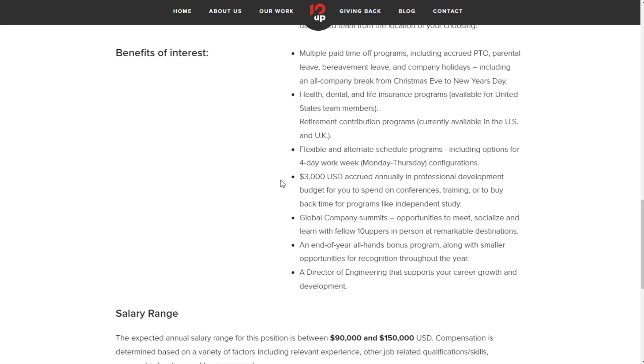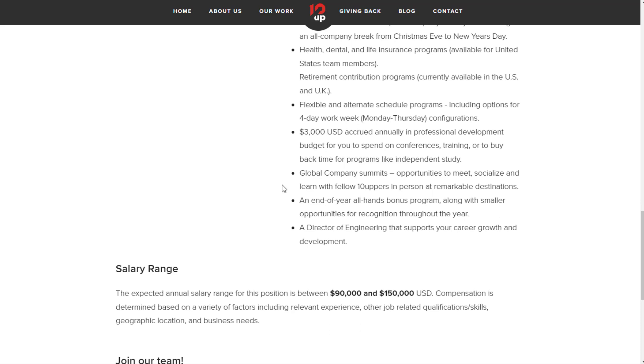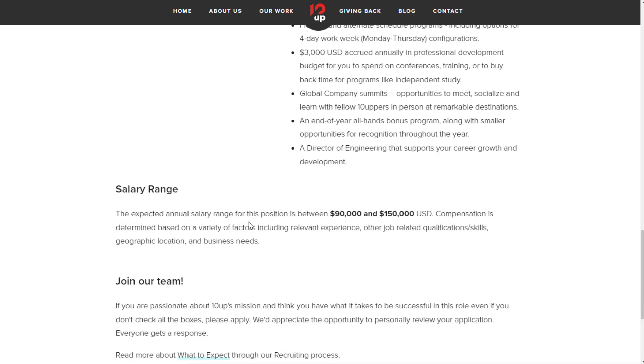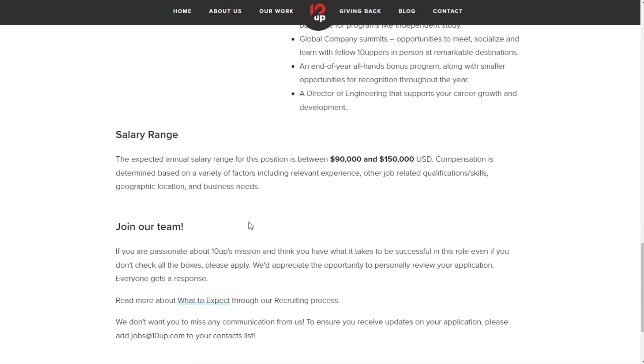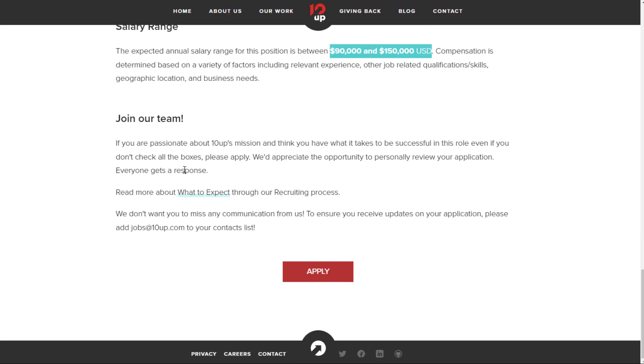$3,000 US accrued annually in professional development budget for you to spend on conferences, training, or to buy back time for programs like independent study. Global company summits, opportunities to meet, socialize, and learn with fellow 10-uppers in person at remarkable destinations. They have all-hands end-of-year bonus program and recognition opportunities. They also tell you your salary range on these jobs, $90,000 to $150,000 a year for this one in particular.